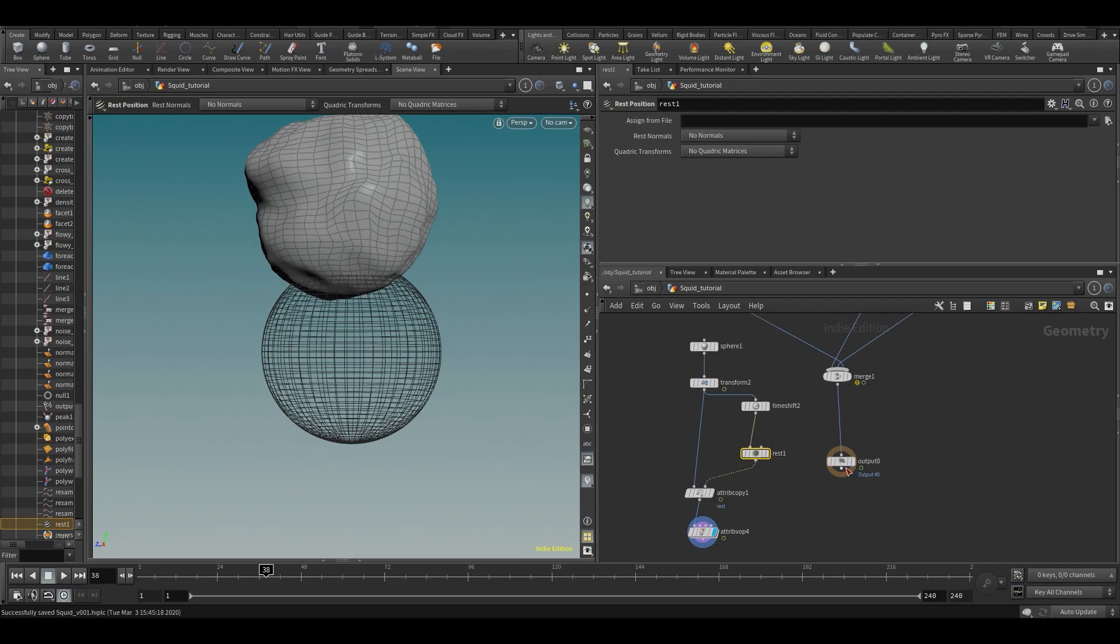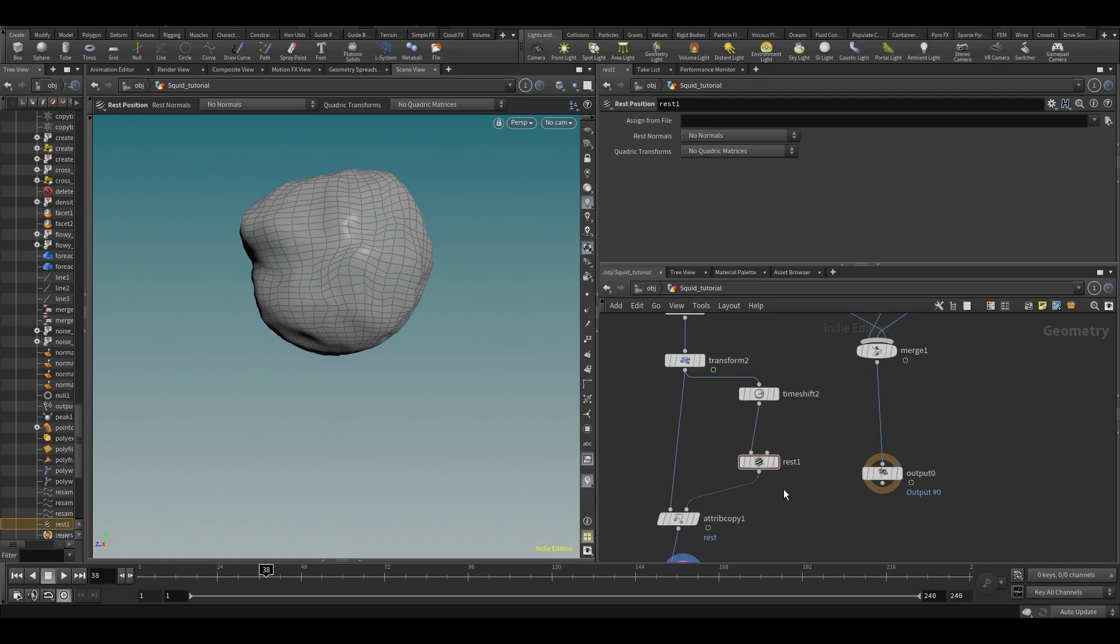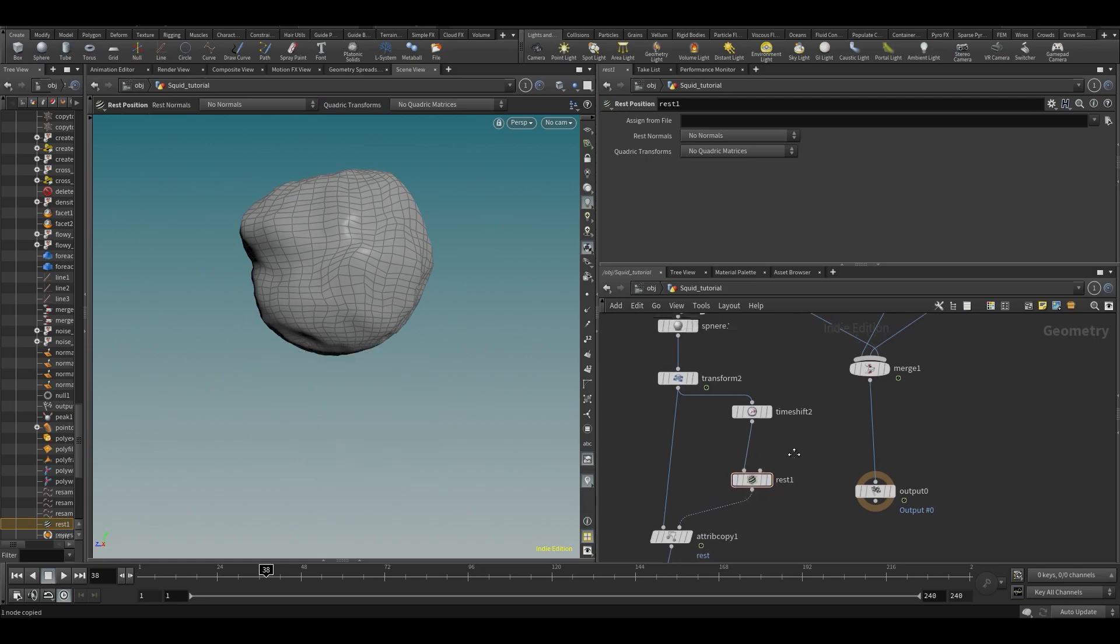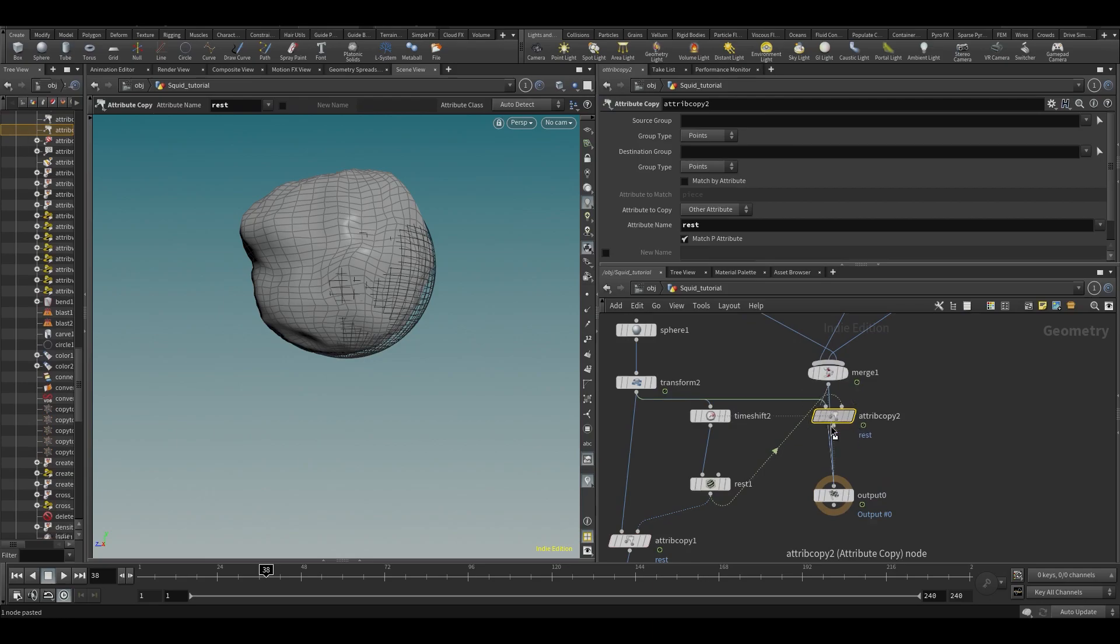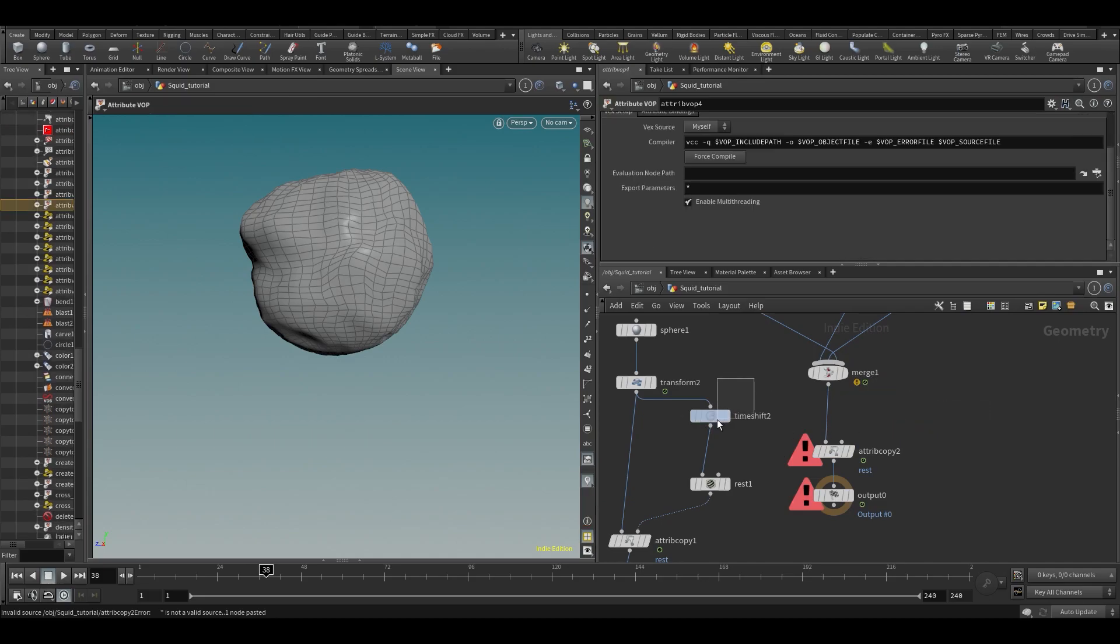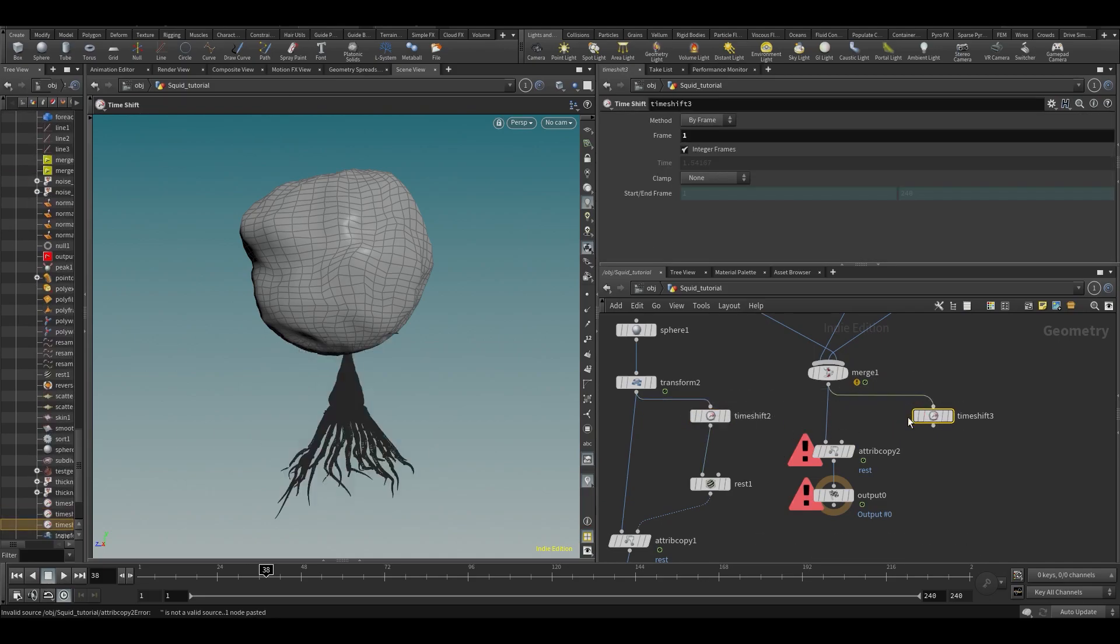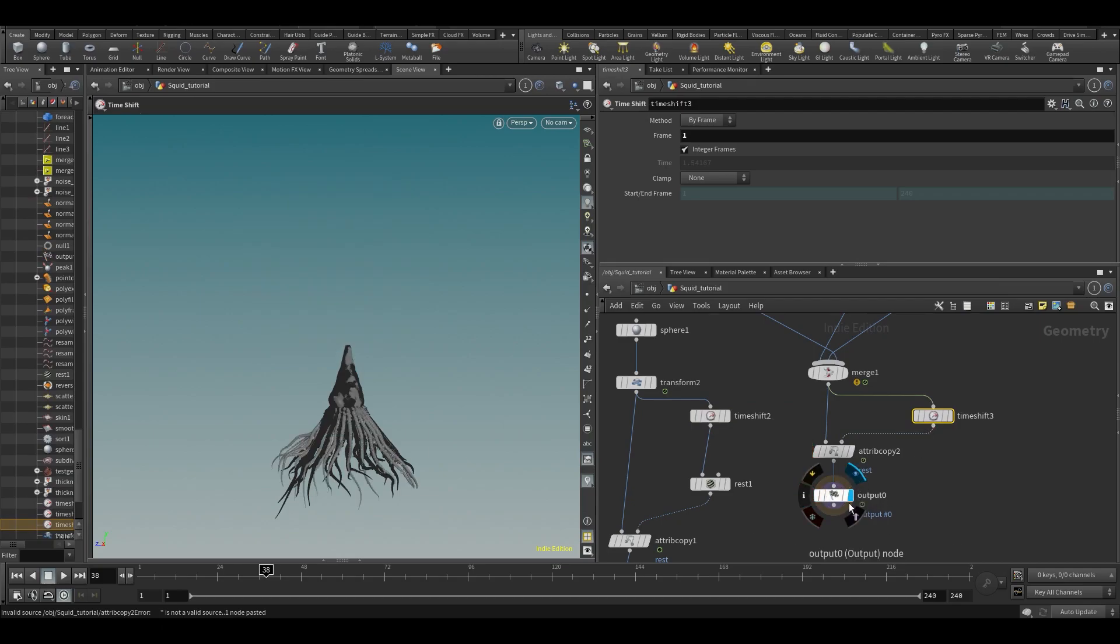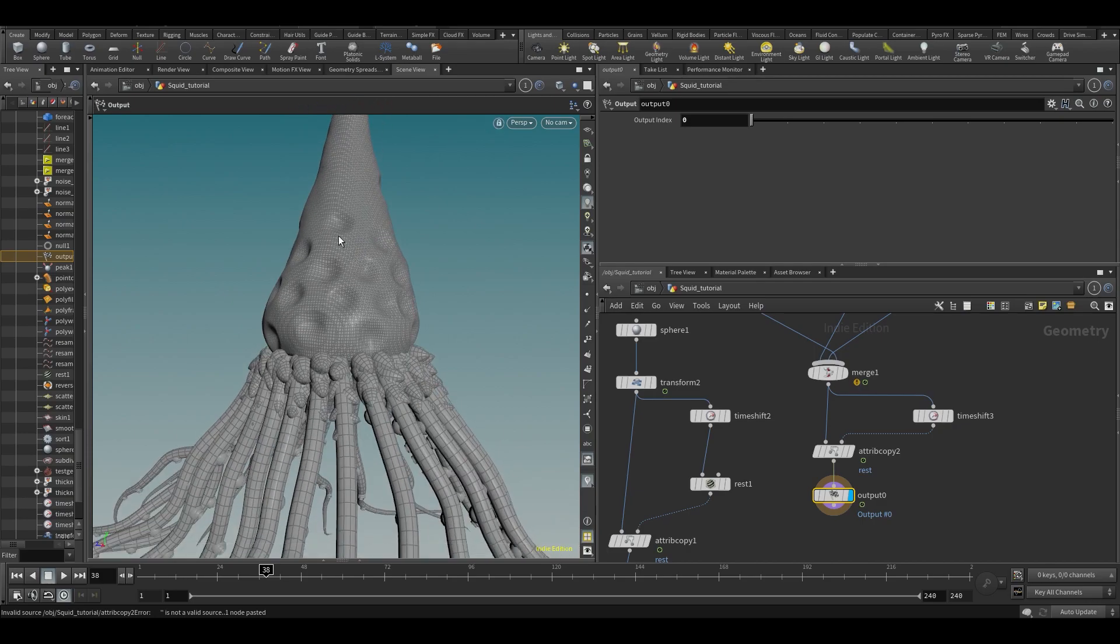We're going to be rendering in Redshift later, and Redshift recognizes the rest attribute if it's there. Then stuff like triplanar mapping will just keep the rest position in mind when applying. Just put a copy, a time shift, copy the rest to it, and now we have a rest position on our object here.